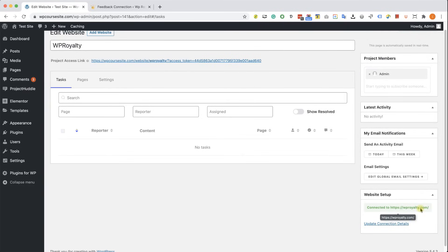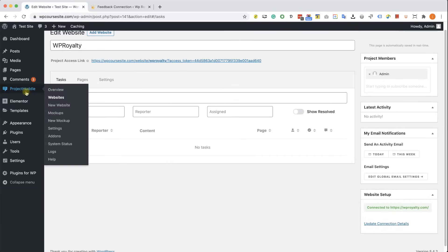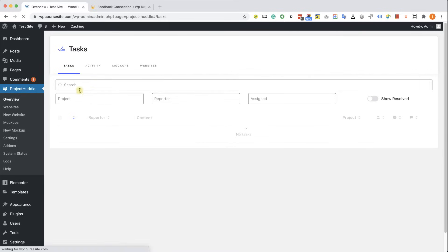Now to view all the feedbacks and comments that are left by your clients, go to Project Huddle overview, and here you will see a list of all the feedback, which is none right now.